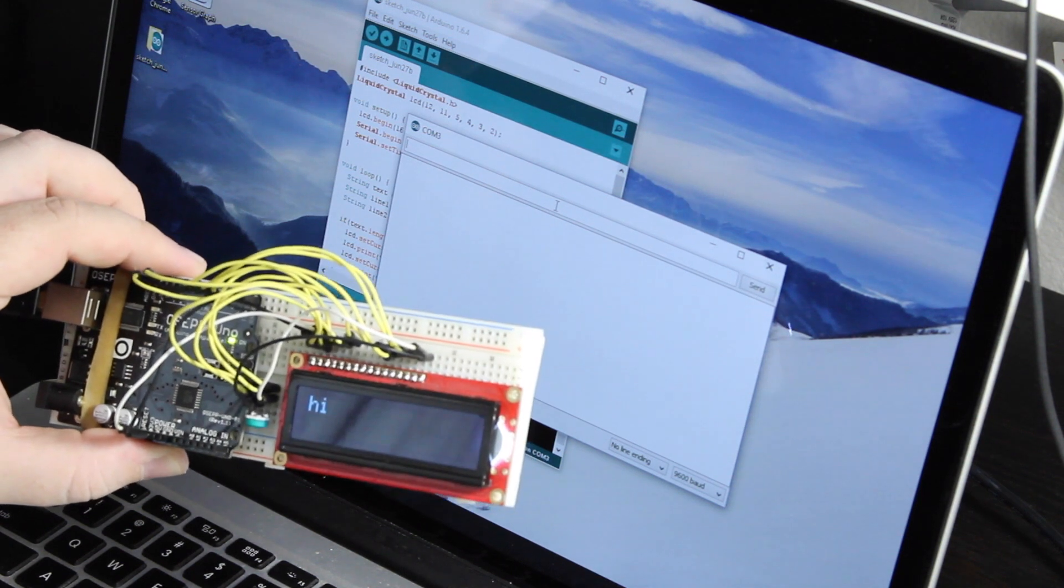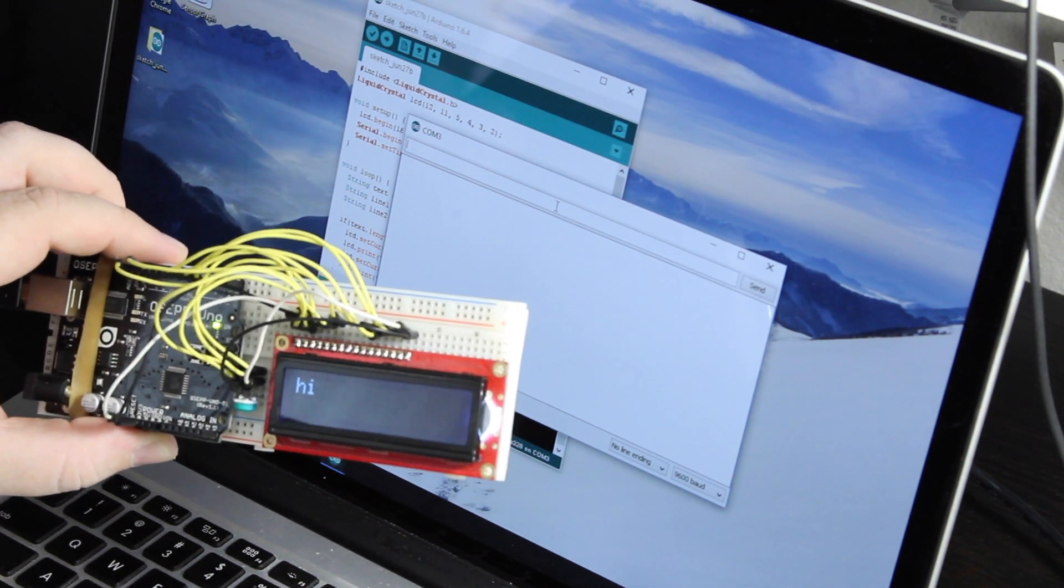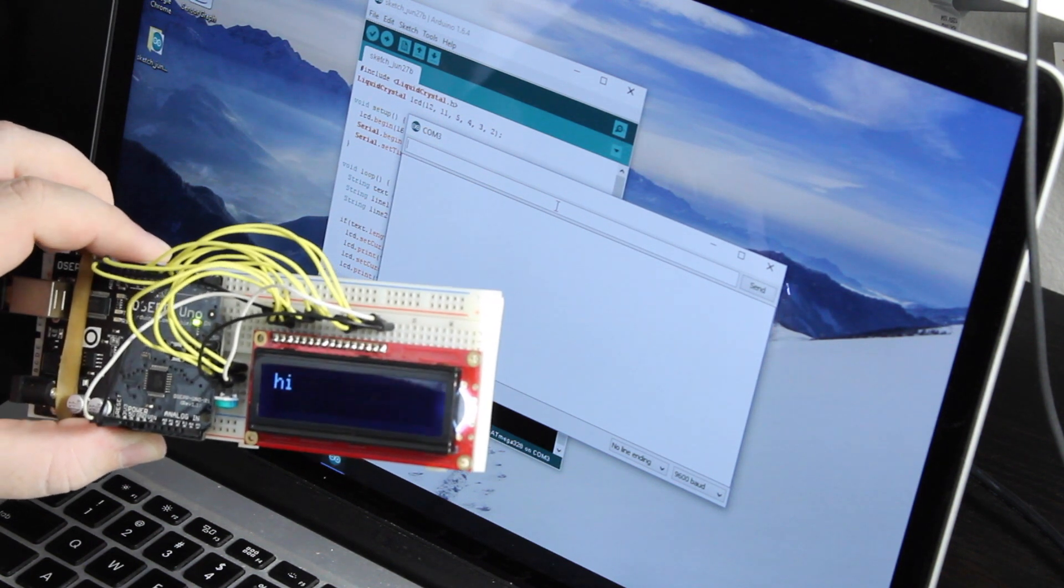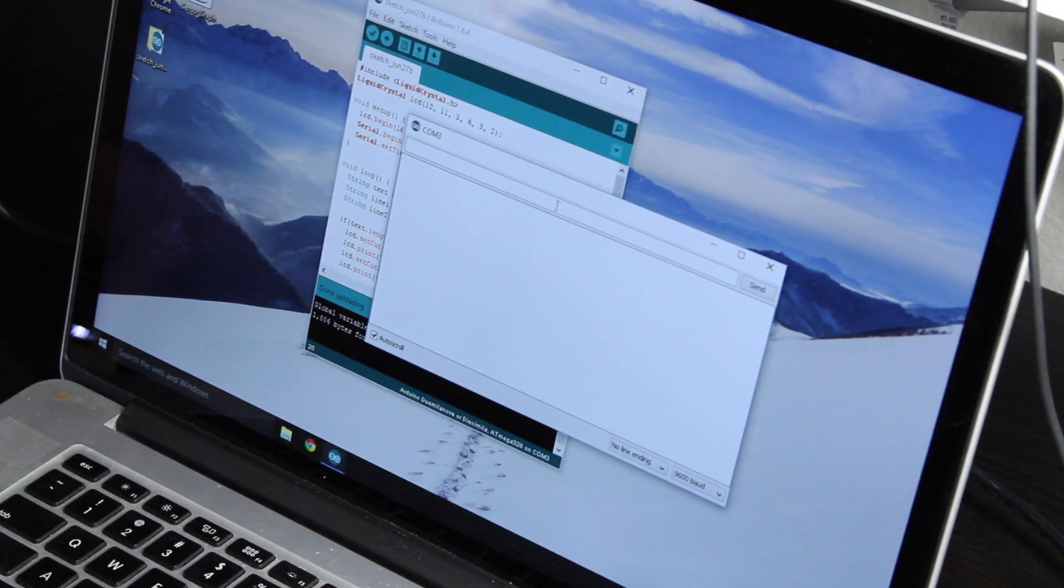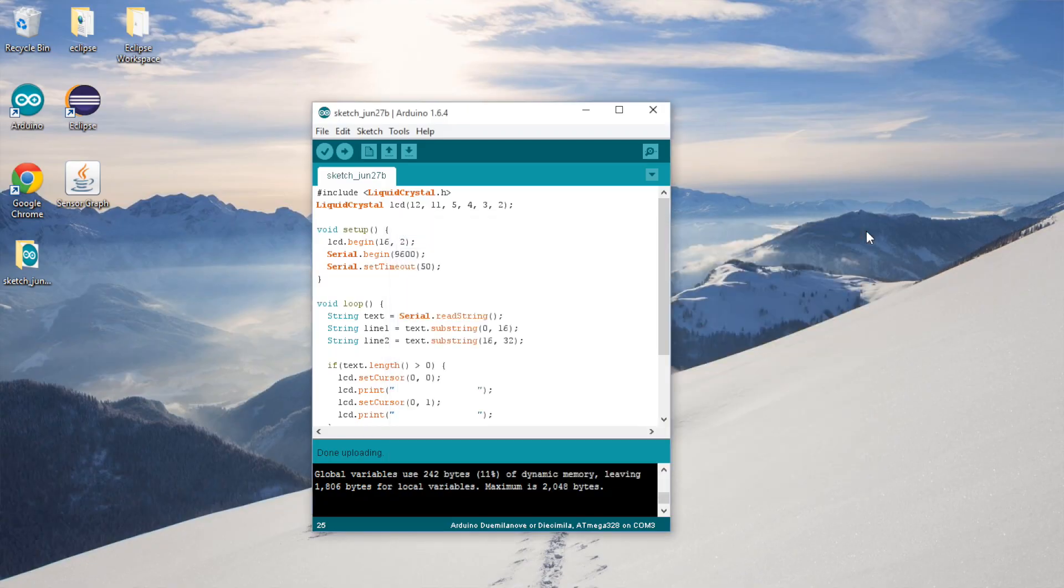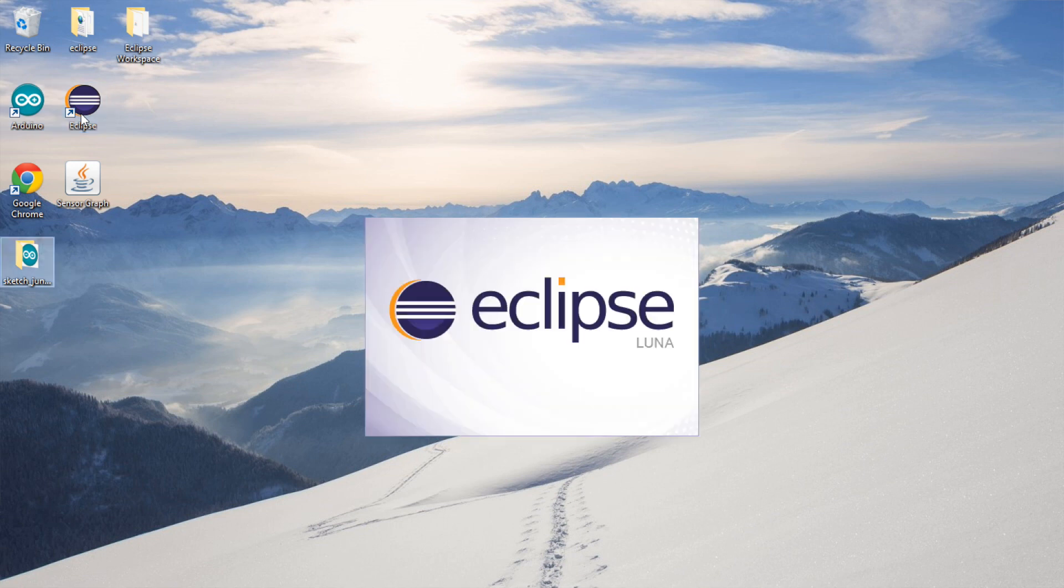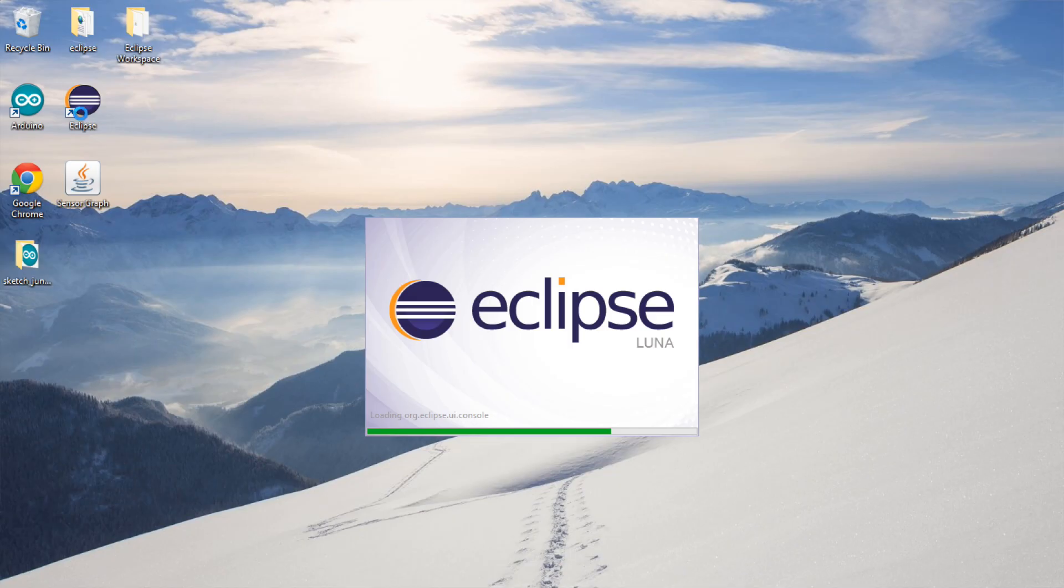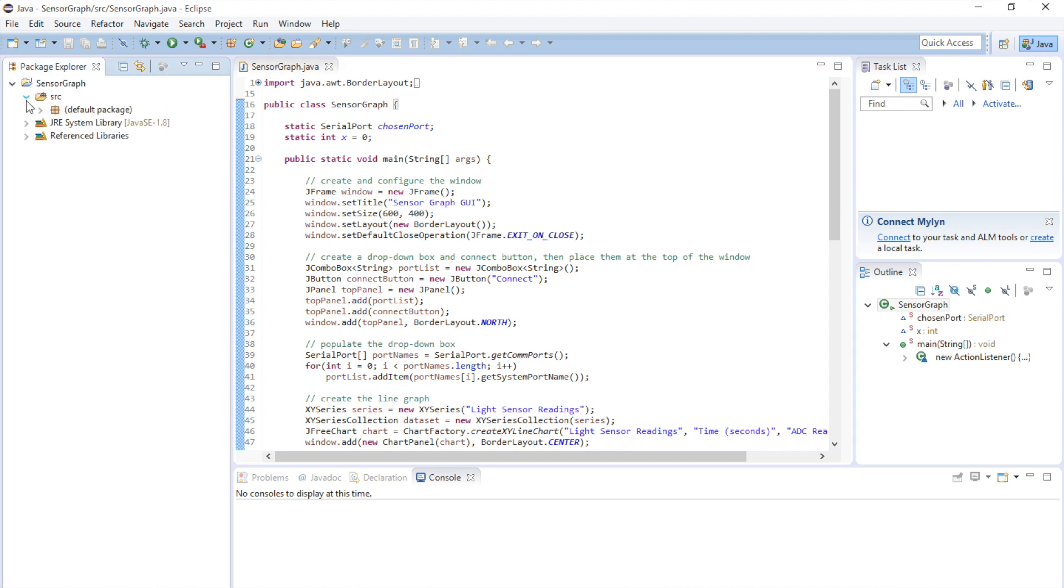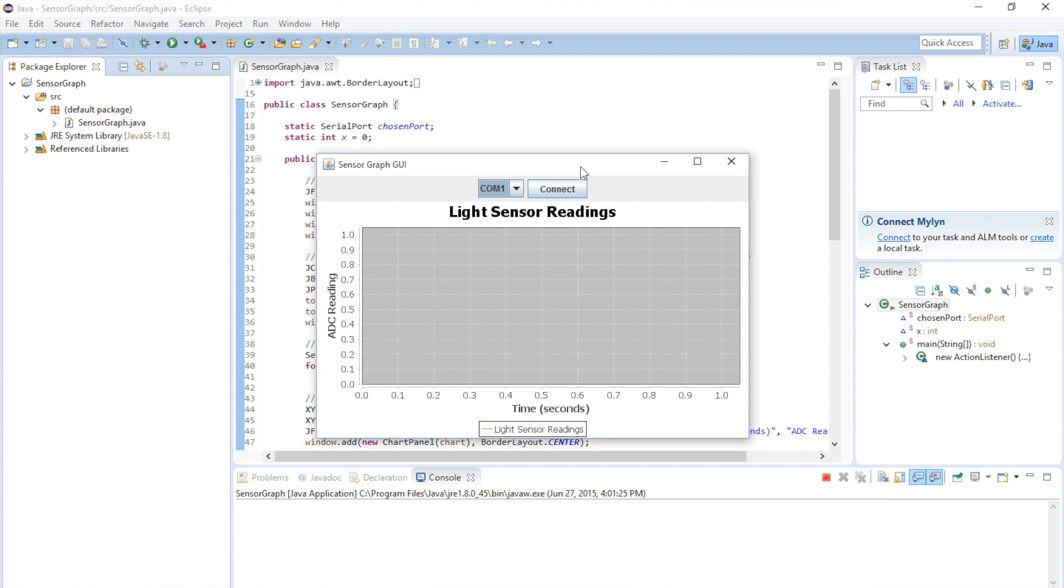So now we need to write our Java program that will effectively do the same thing but let us do it in a program. Which is obviously much more useful. So we'll close out of the Arduino IDE and open up Eclipse. All right, so this is the project we did in our earlier video on the Arduino. And this one was for graphing sensor data from the Arduino. And we're going to modify this to send data to the Arduino.